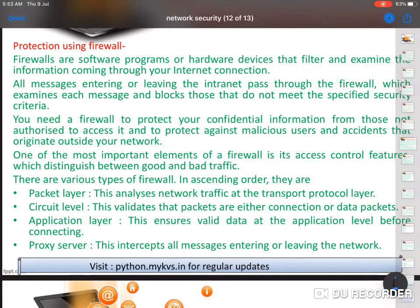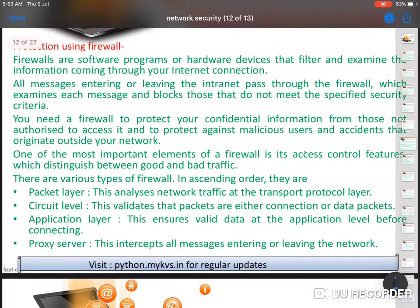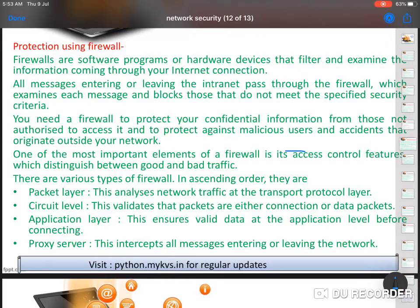So how can we control cookies and internet history? That is by using a firewall. Firewalls are software programs or hardware devices — nowadays hardware devices are also used as firewalls — that filter and examine the information coming through your internet connection. You can go into your Windows settings and set your firewall level to high or low. The higher you set it, the more sites will be blocked, increasing your security level.